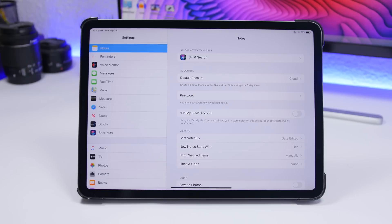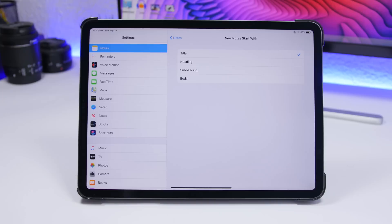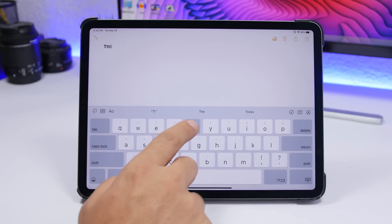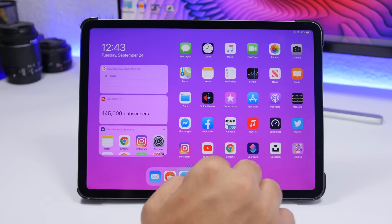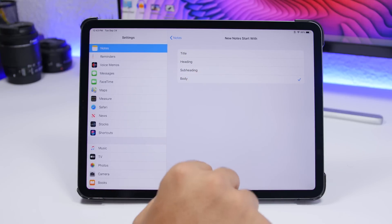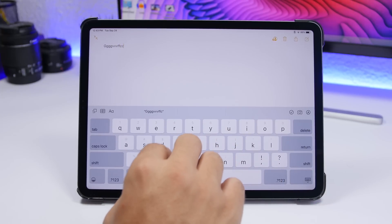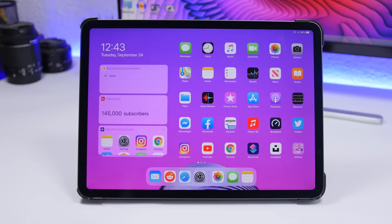Finally, go to Settings, Notes, and tap New Notes Start With. By default it's set to Title, which starts every new note with bold title text - very annoying if you take a lot of notes. Change it to Body so new notes start with regular body text instead. That's way better and will save you a lot of work.